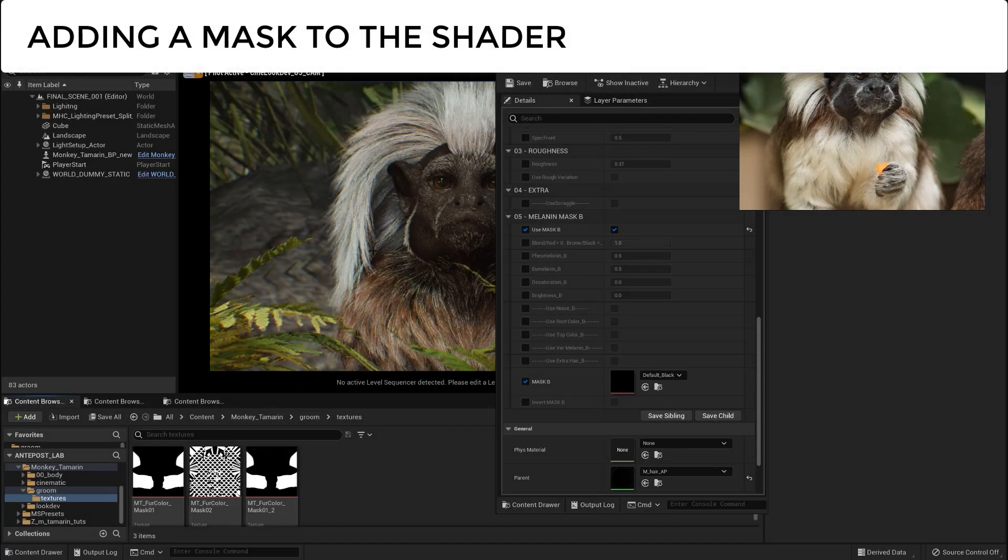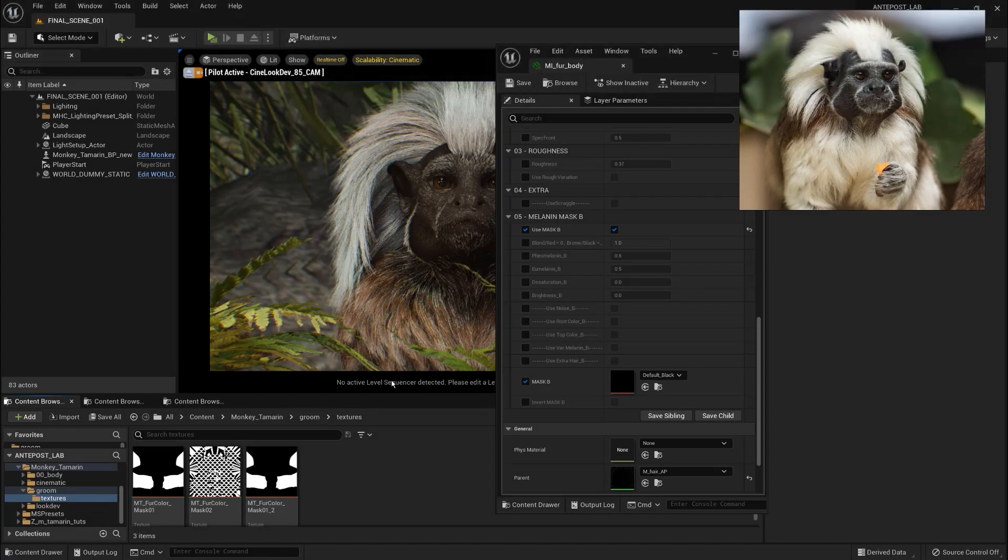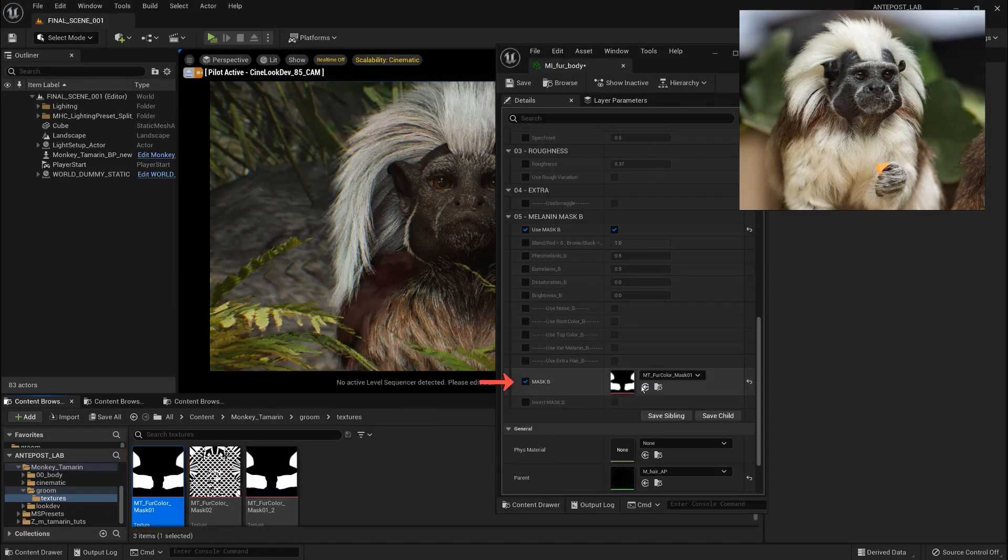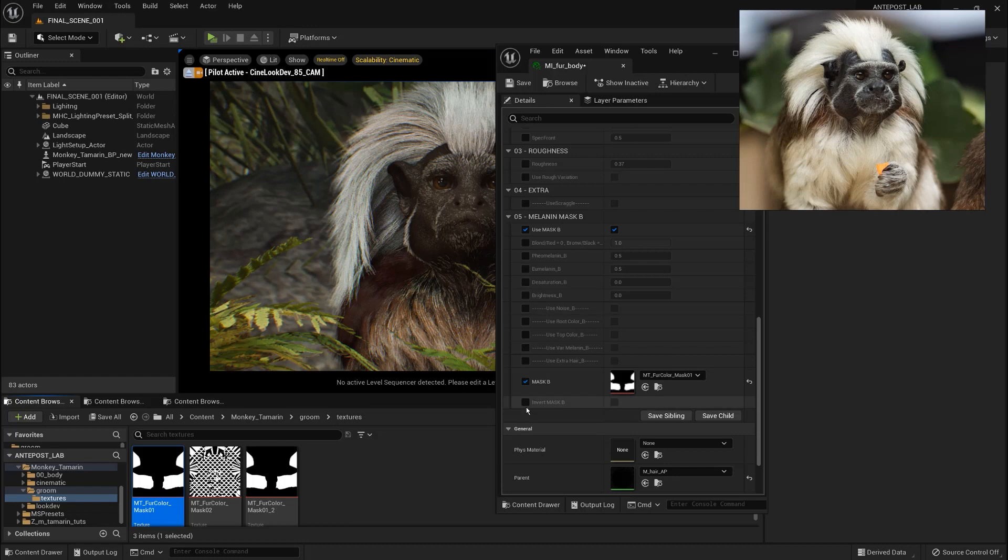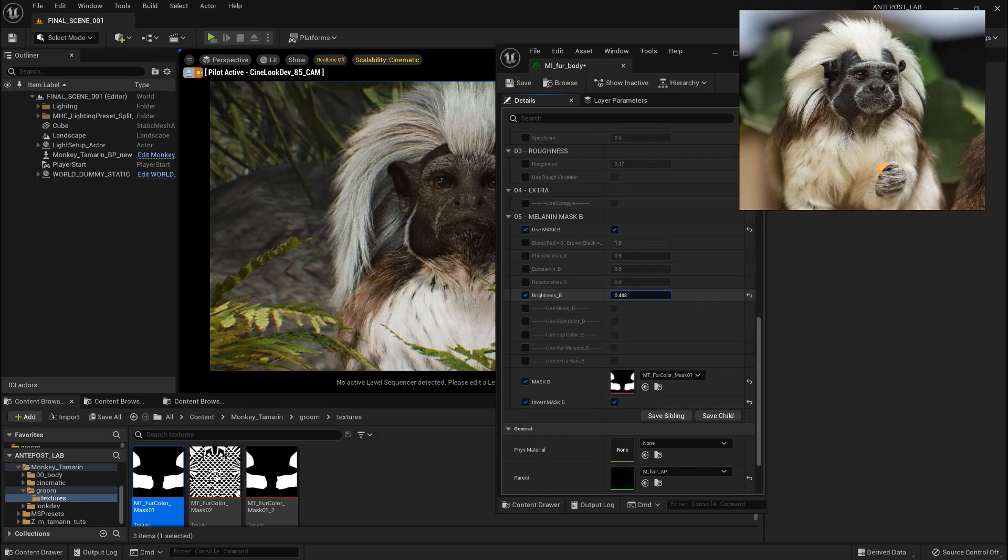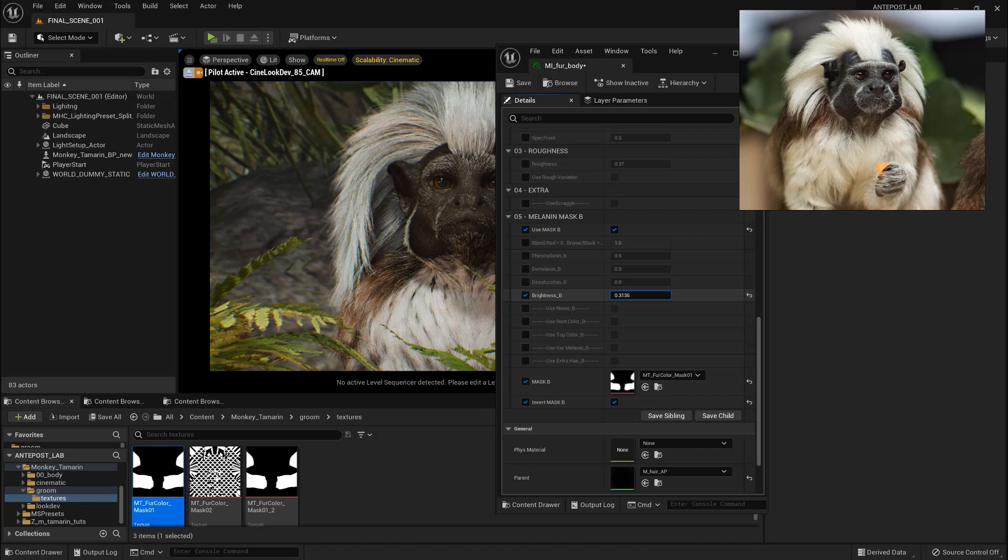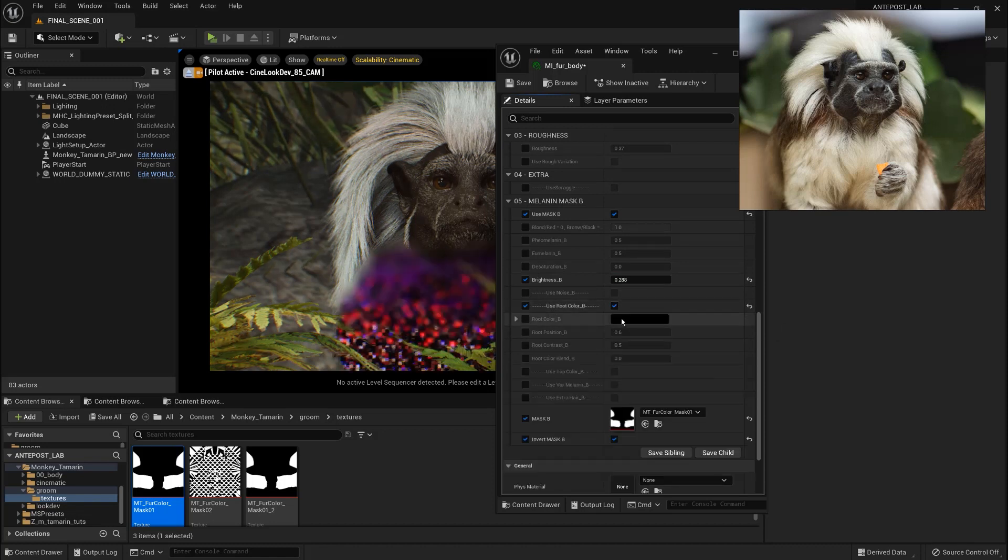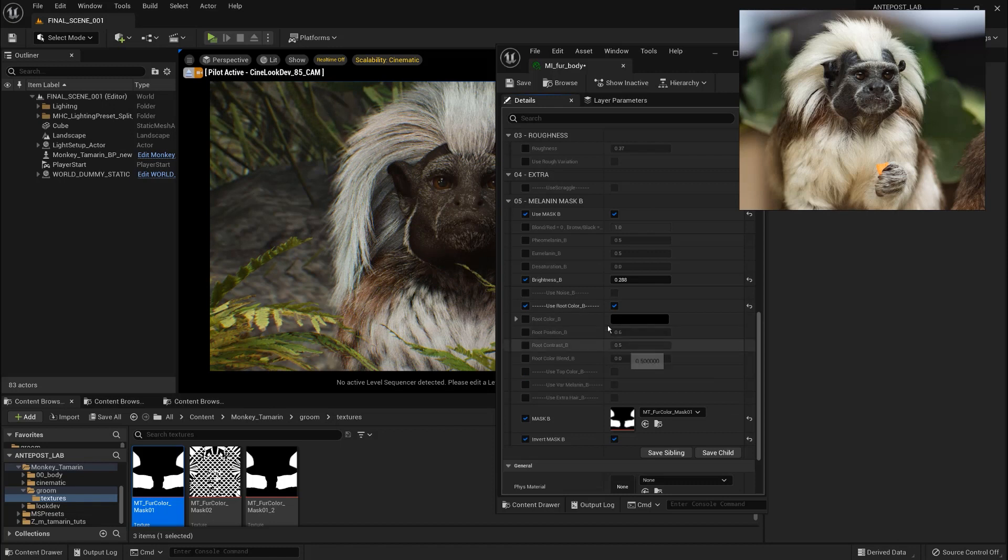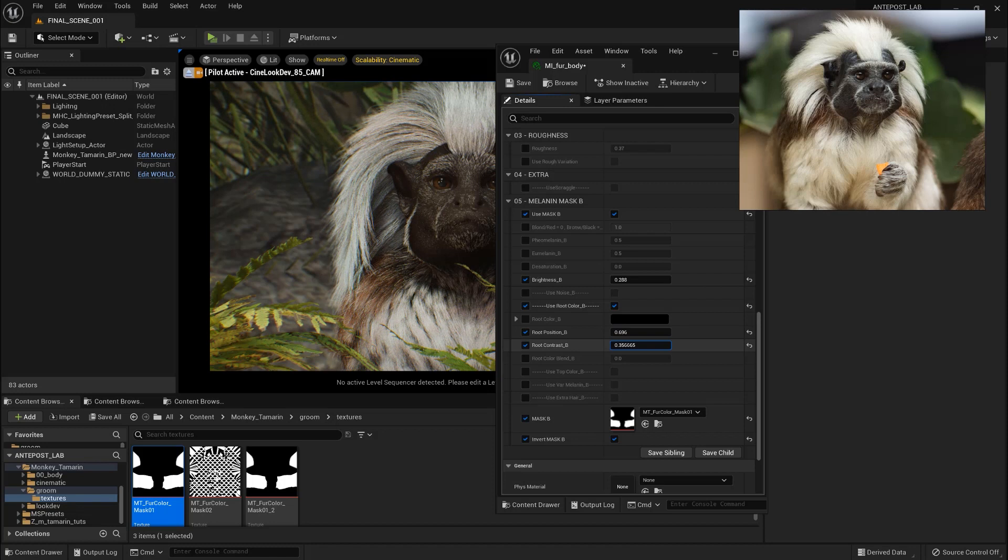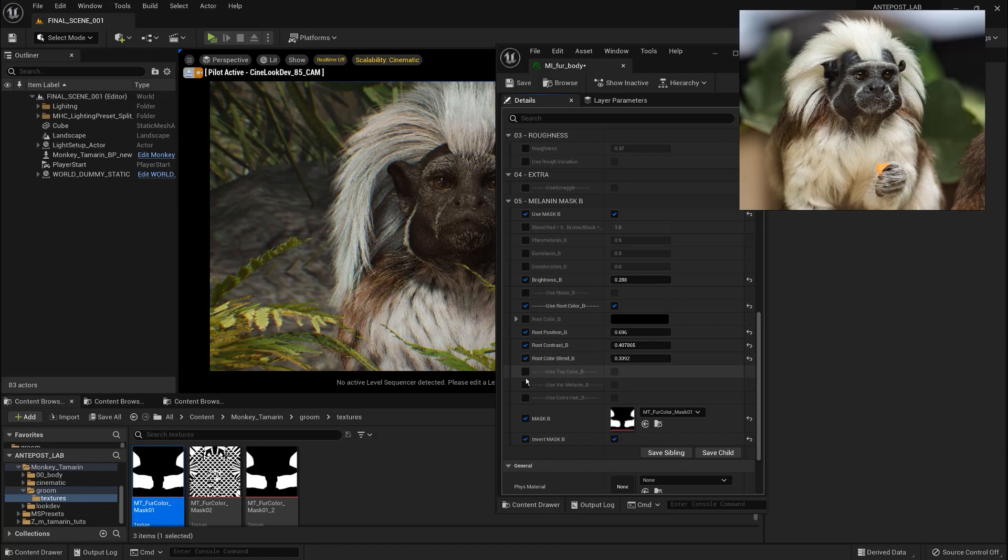So here I just painted a texture painting white in the area where I want a different color. And I'm going to drop it here in the mask B section. I'm going also to invert the mask as I want this brownish color to be on the opposite side. So now tweaking these parameters we have the power to affect only this area. So we are changing a bit the brightness here. As the fur is white. And probably we can also add some soft root color. So I'm going to add a bit of more contrast to see the effects and tweak its position.